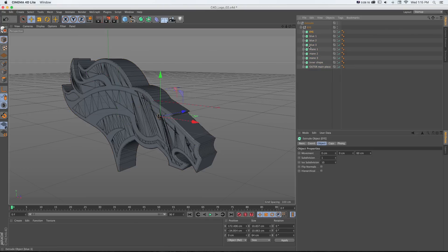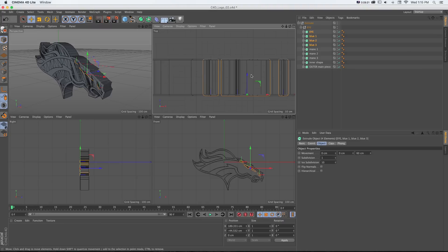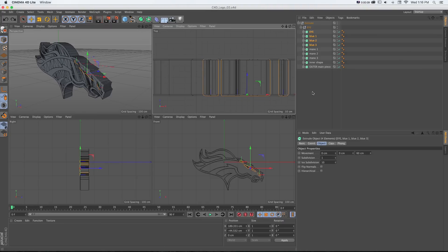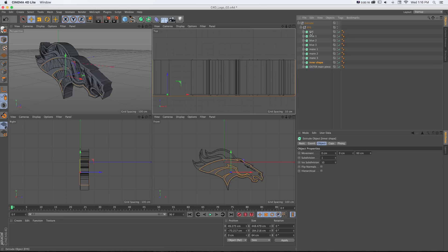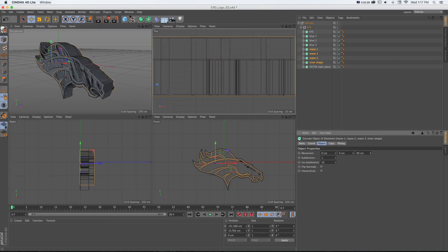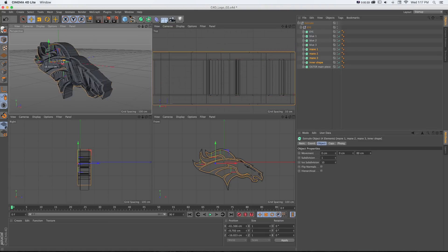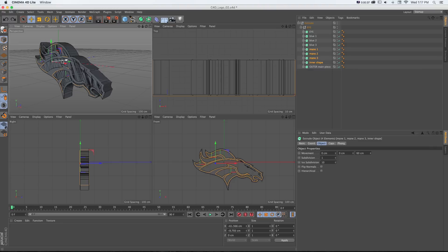Now we can look at the top view and move these out and adjust as we want. We can select multiple objects by Shift-clicking, like the inner shape and main, and make them more extruded and offset them. Let's be precise since we're starting with 60 for the first one — rather than eyeballing movement we can use some quick math to make this exact.